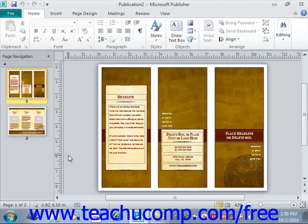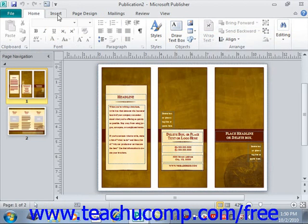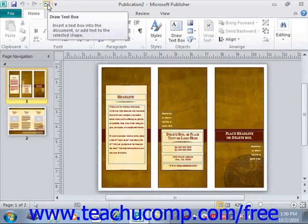However, you can easily add buttons to this toolbar for the functions that you use most. One way to add a button to the Quick Access Toolbar is to right-click on any command button or function within the ribbon which you want to add, then choose Add to Quick Access Toolbar, and it will be added up in the Quick Access Toolbar.